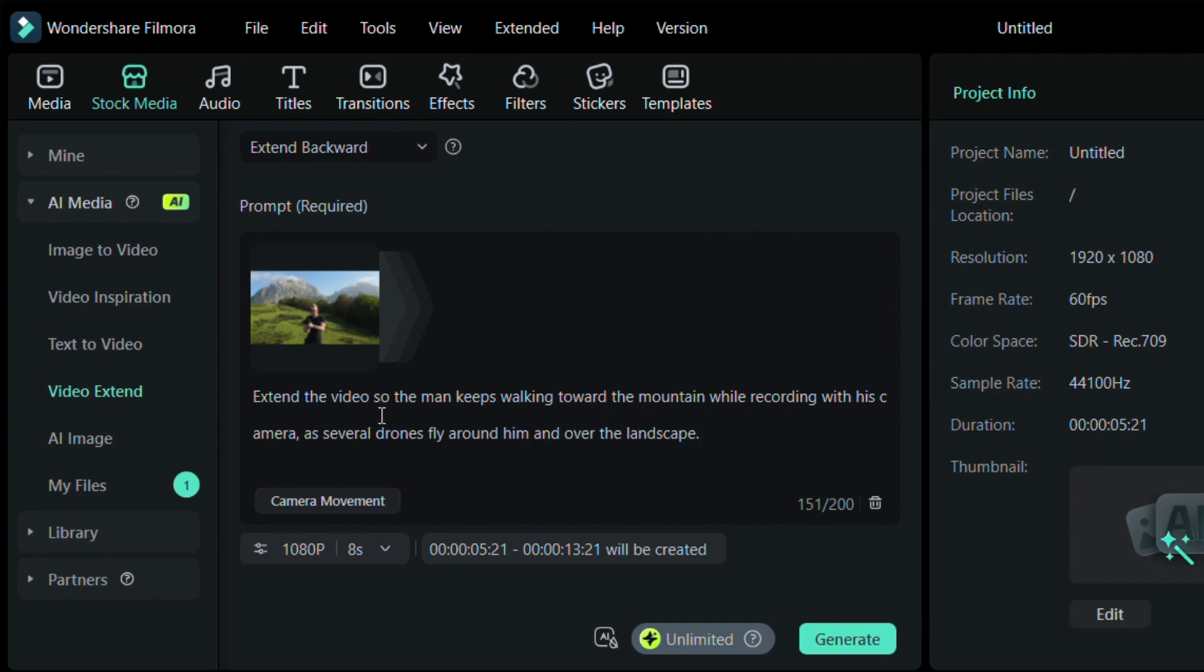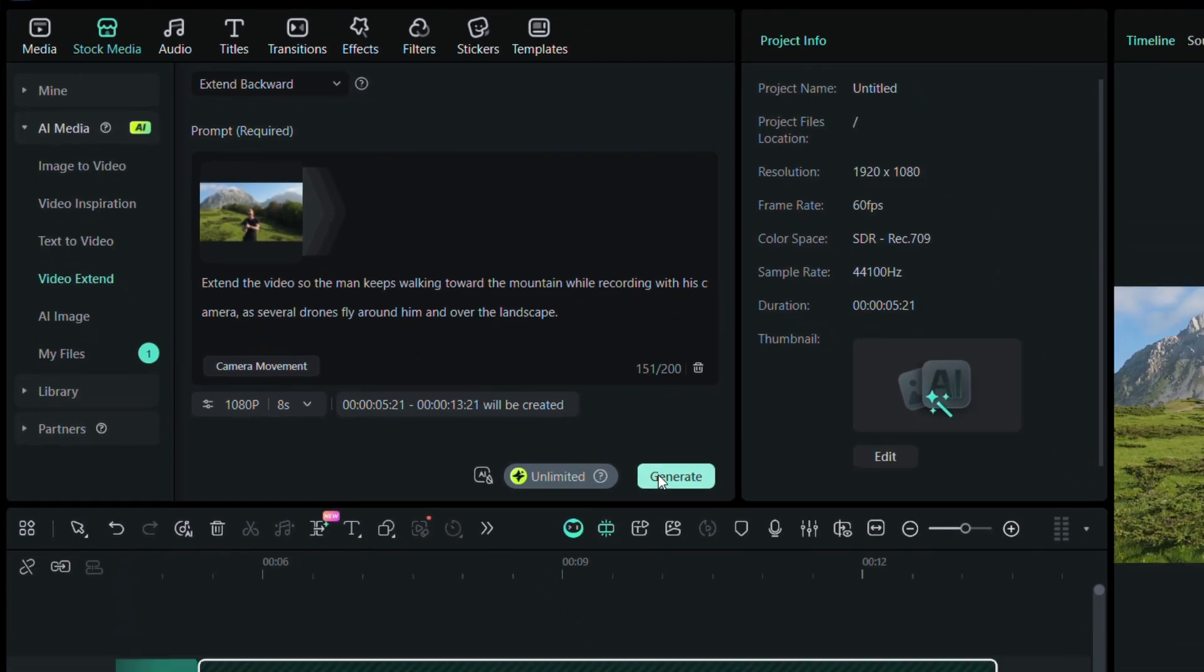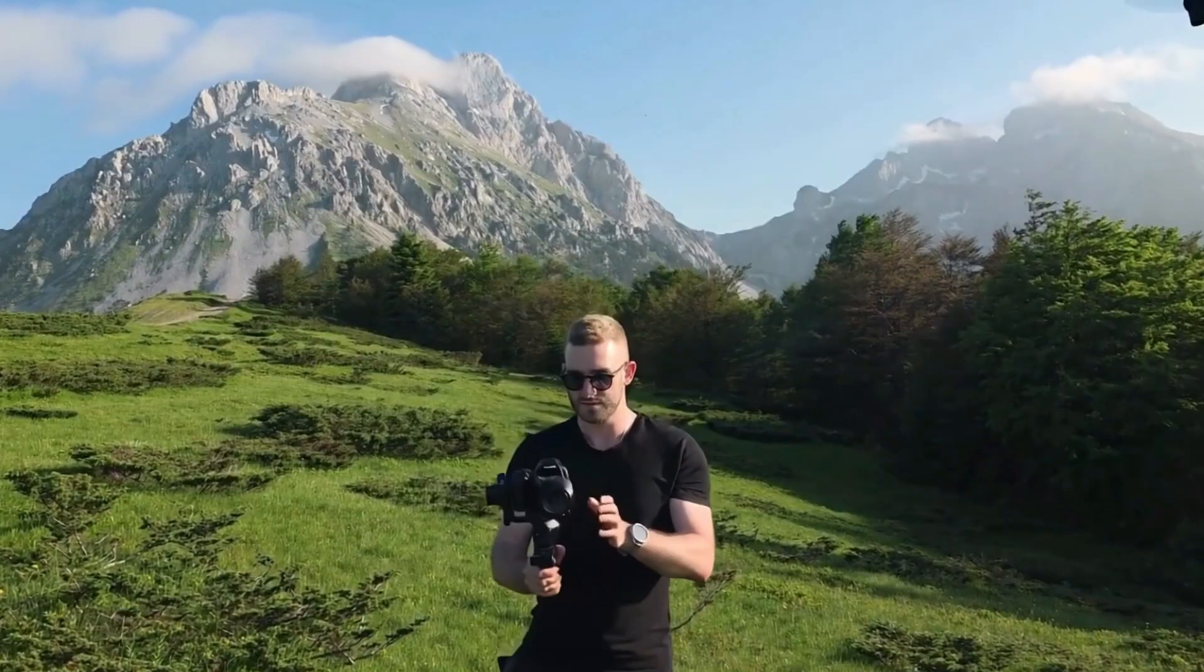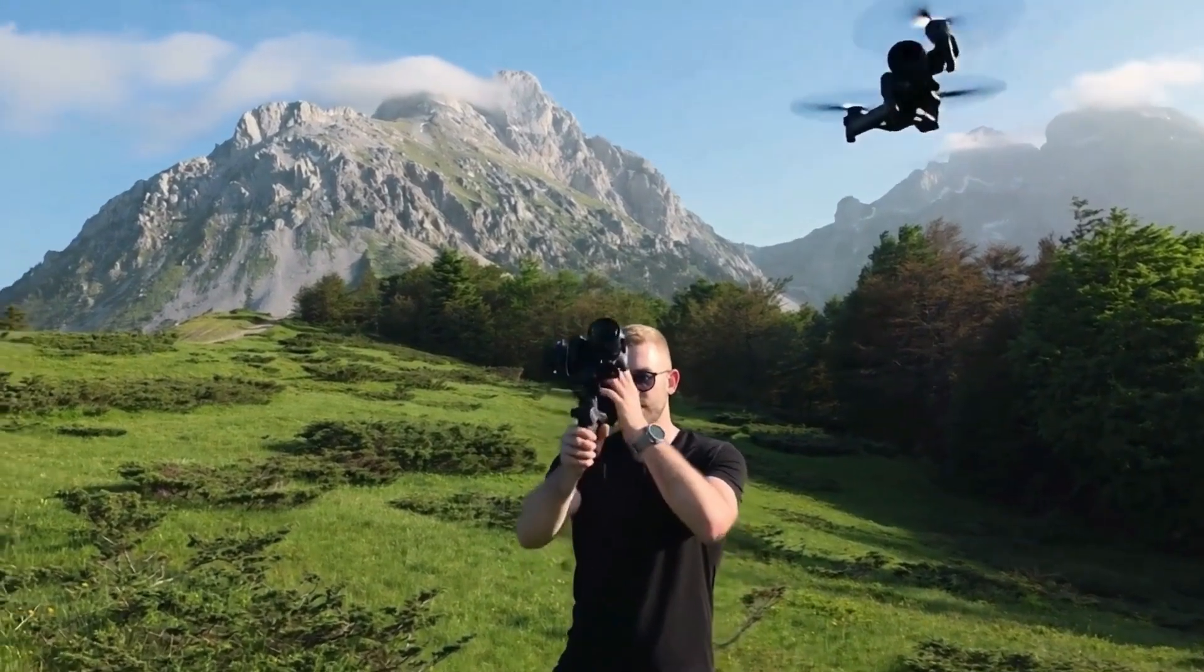Once you've added your description, just hit generate and wait for the result. Here's how my video looks after using this tool.